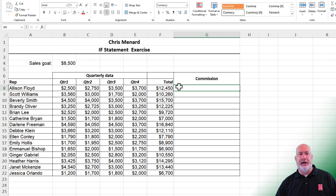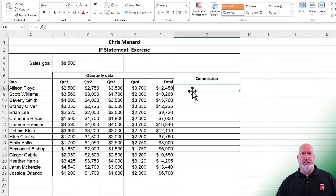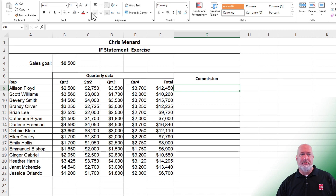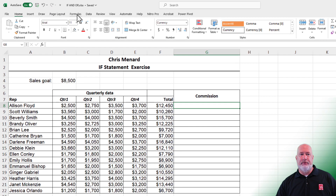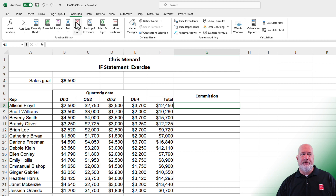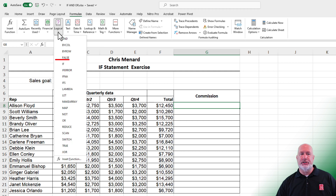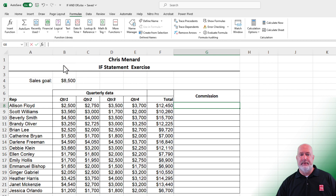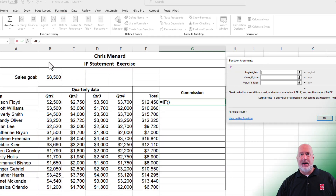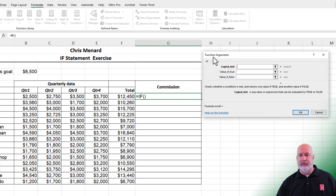I usually just type these from scratch, but this time I'm going to use the function dialog box. I'll go to Formulas. An IF function happens to be under the Logical group, and there is IF. There is the dialog box — Function Arguments, IF.